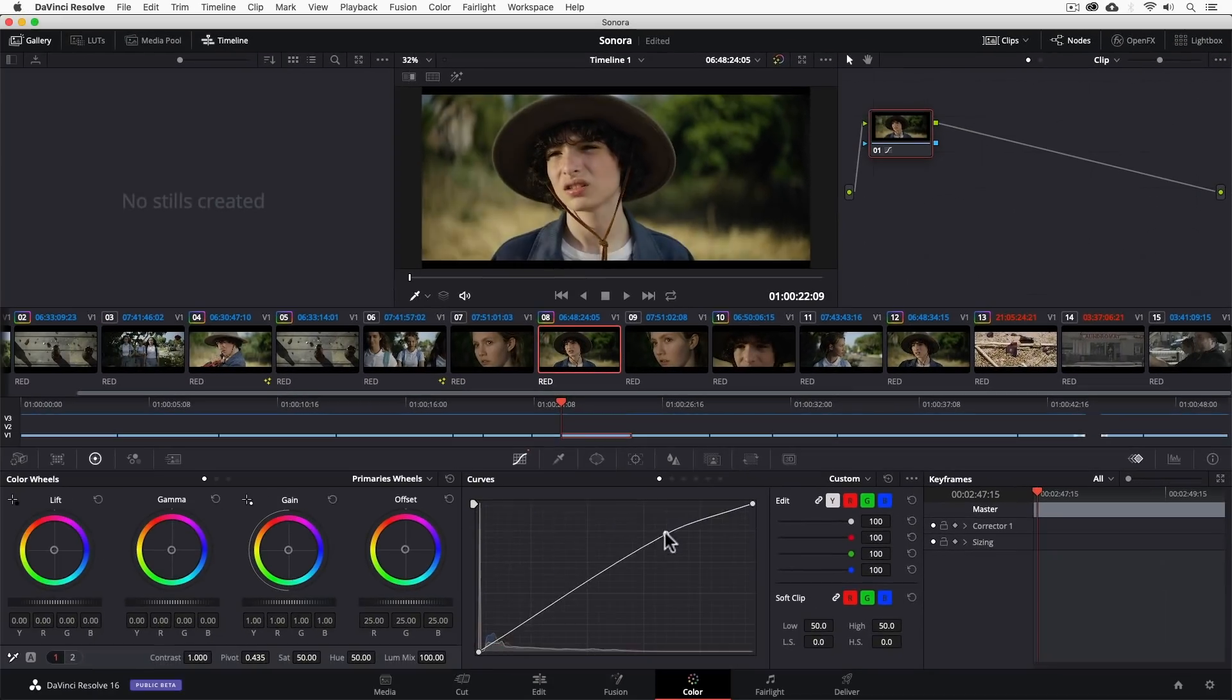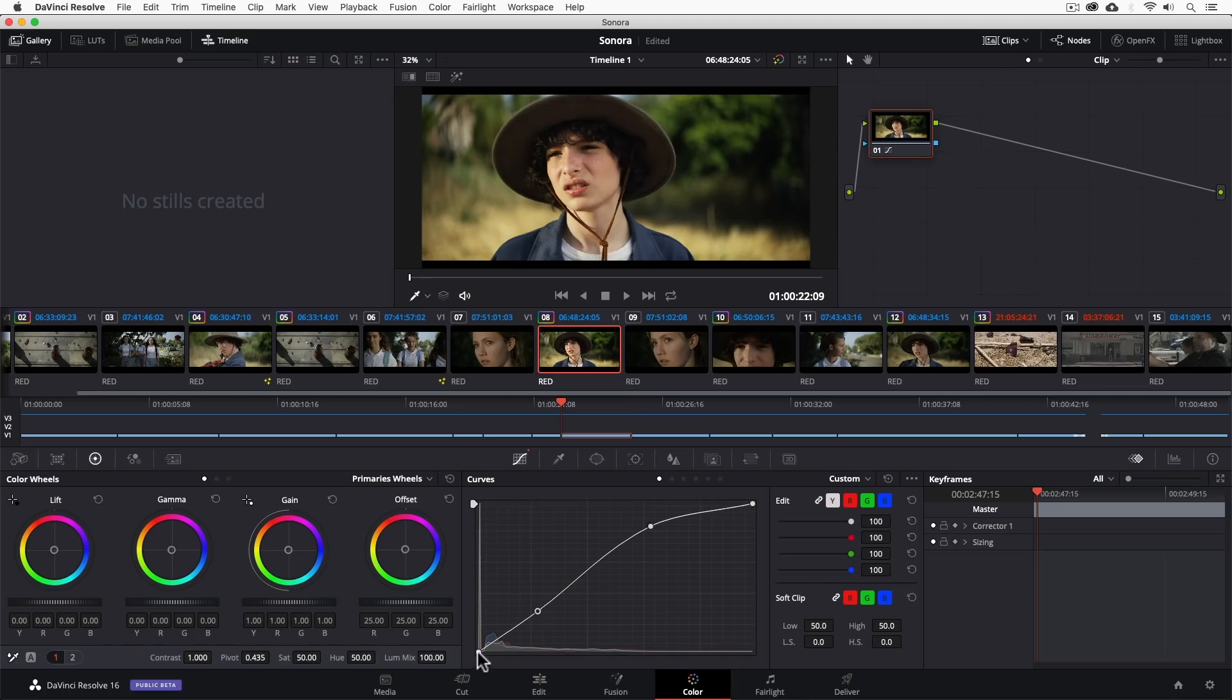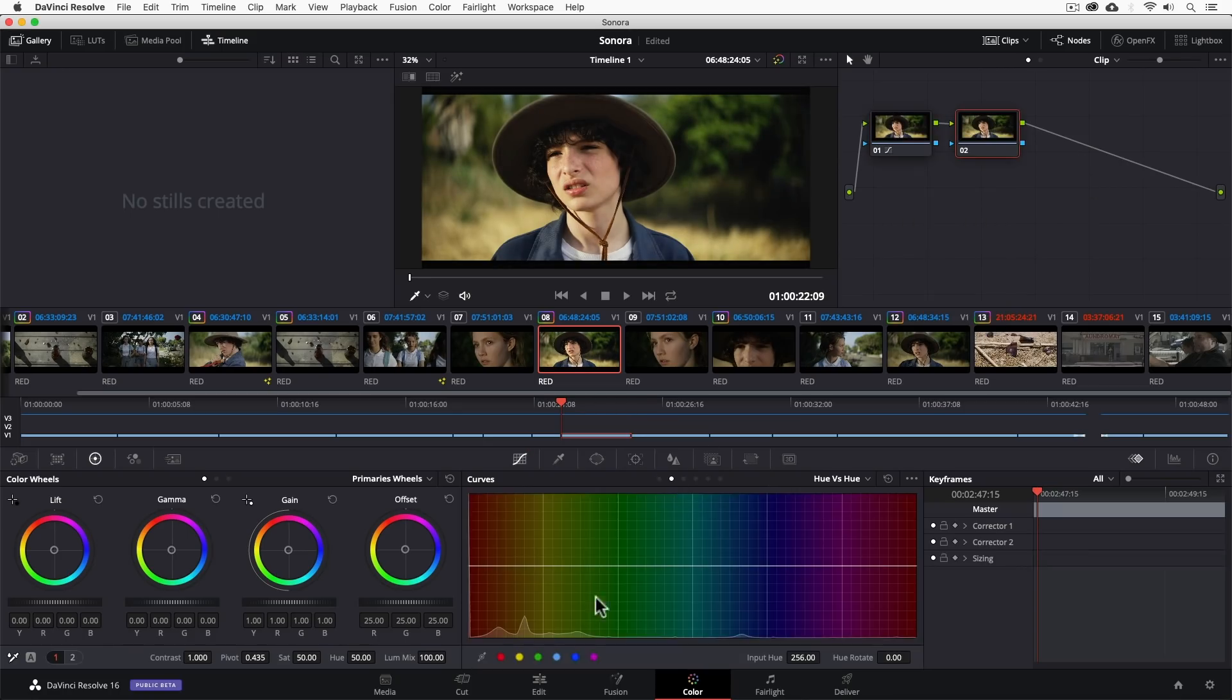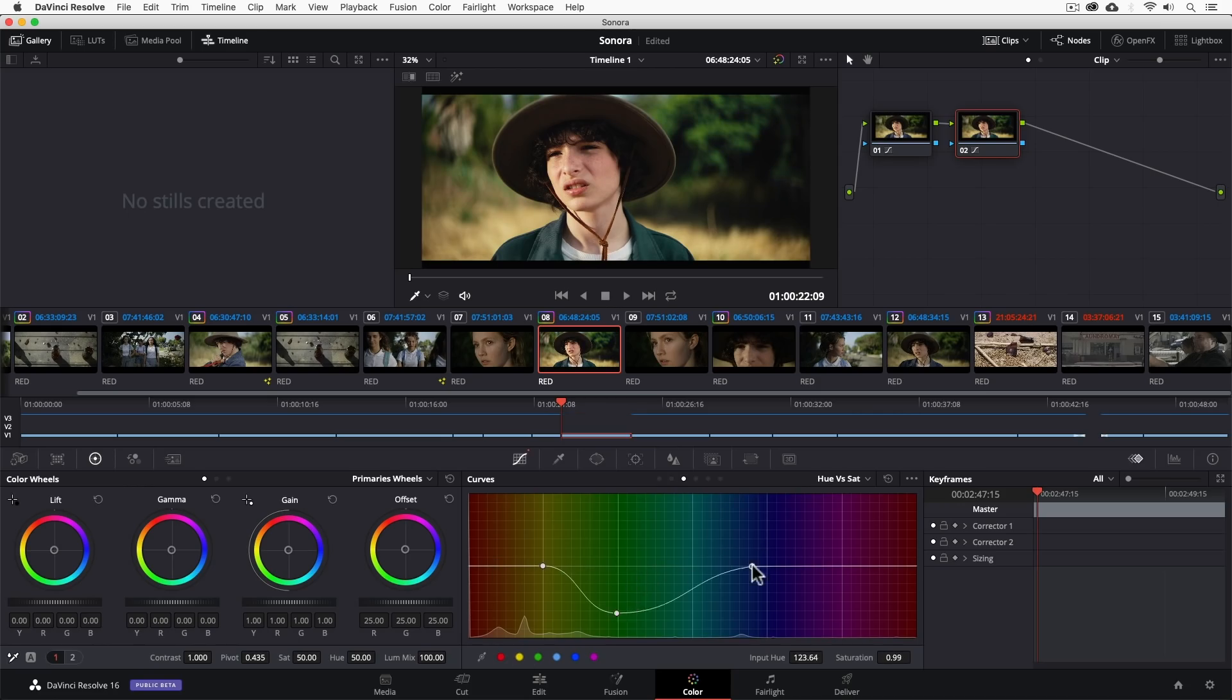But the gist of it is you can kind of think of it like a graphical mind map making it easier to stay organized with your color grades. For instance, in the first node you can do a simple color correction and in the second you can add a look. It can be as simple and straightforward as that.